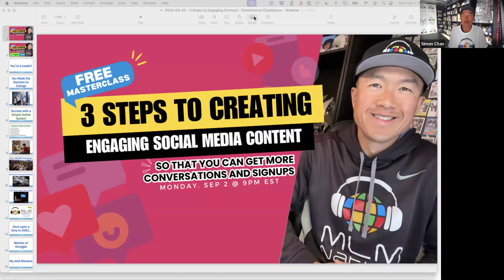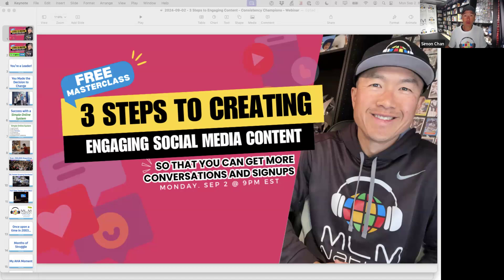We're going to go for about an hour. I'll also take some Q&A, and this is recorded — the recording will be sent to you after this is over. Let me know where you're dialing in from.